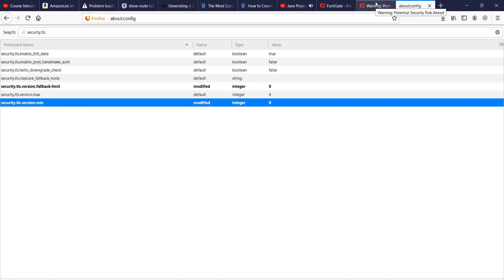Mind you, this is not recommended because it is a global setting that will be applied across all the URLs you will browse.